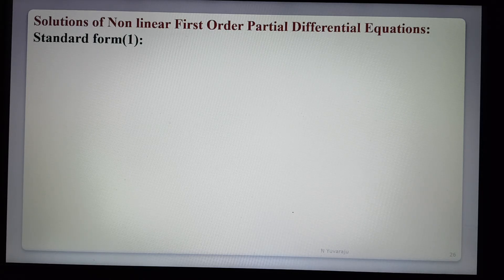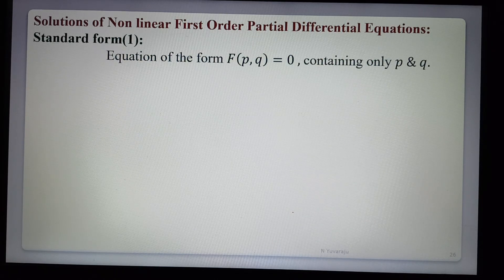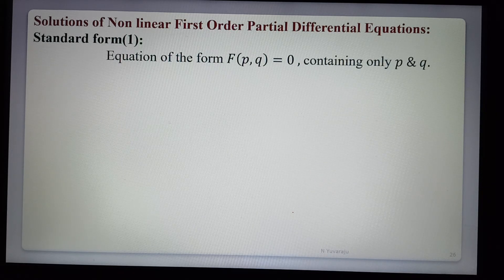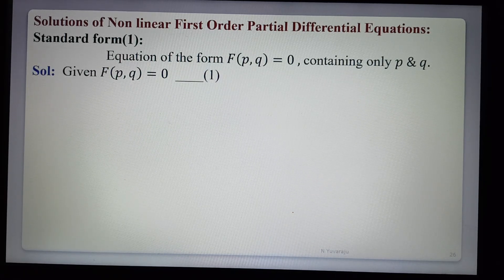We will look at how to find the solution of the first standard form of nonlinear partial differential equations. The equation is of the form f(p, q) = 0, containing only p and q. Then the partial differential equation contains only p and q in nonlinear form. The procedure: given equation f(p, q) = 0.